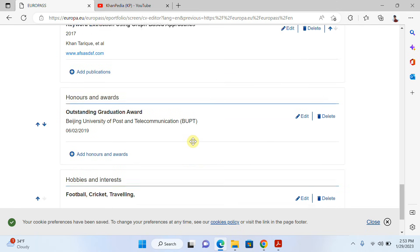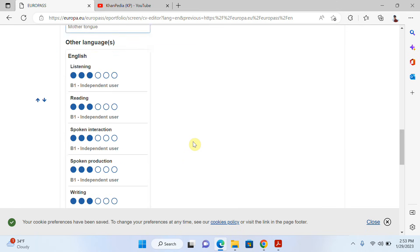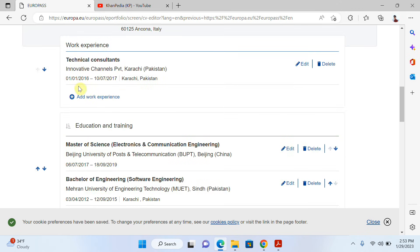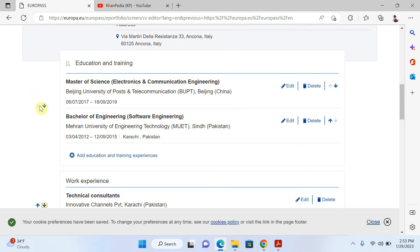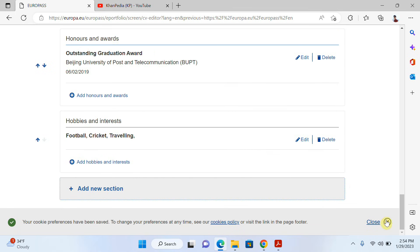Now it's done. If you want, you can reorder sections — move them up or down. For example, if I click the down arrow, the experience section moves down and education goes to first place. So you can rearrange sections as you like.